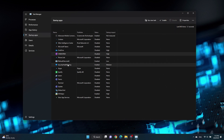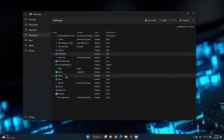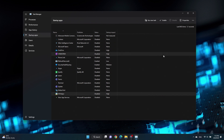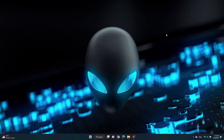The next time Windows starts, these apps will not start automatically. We recommend not disabling any instances of your audio and video drivers, as well as your antivirus or Windows security software.